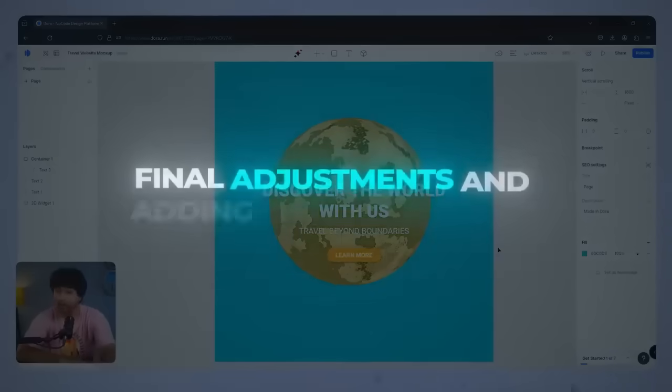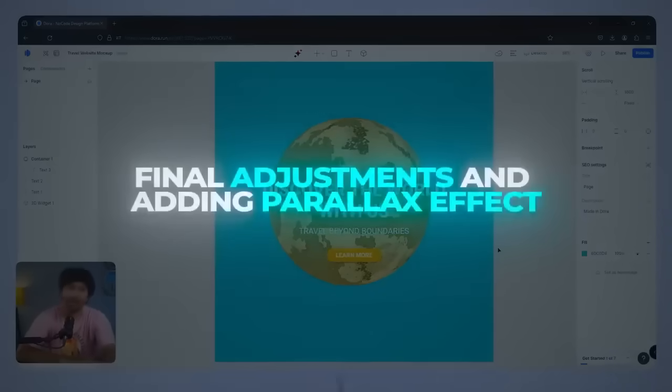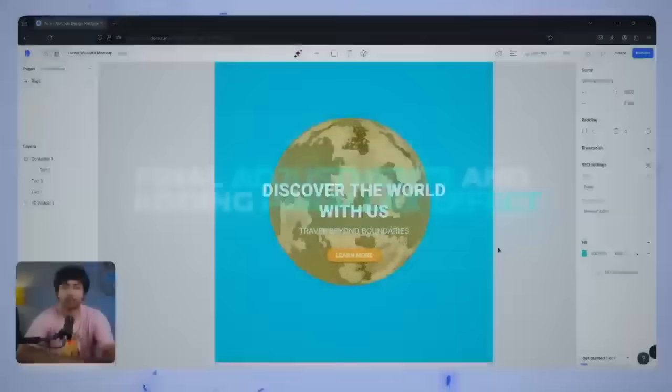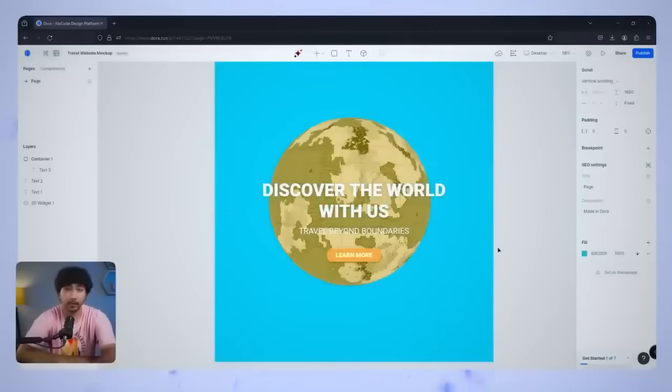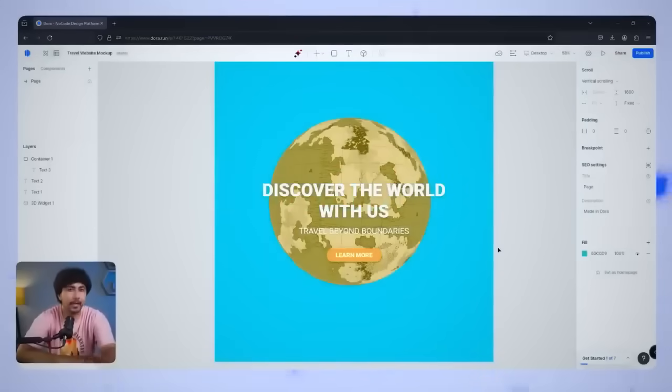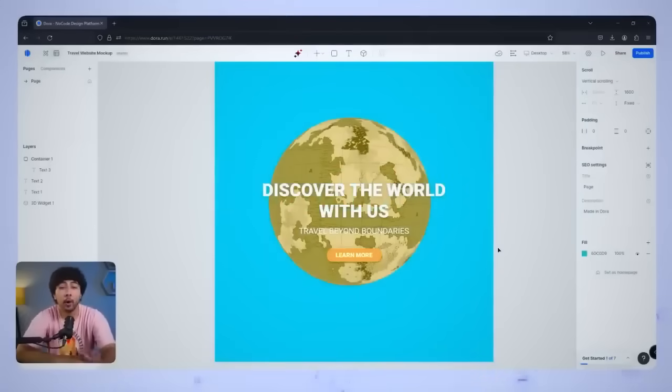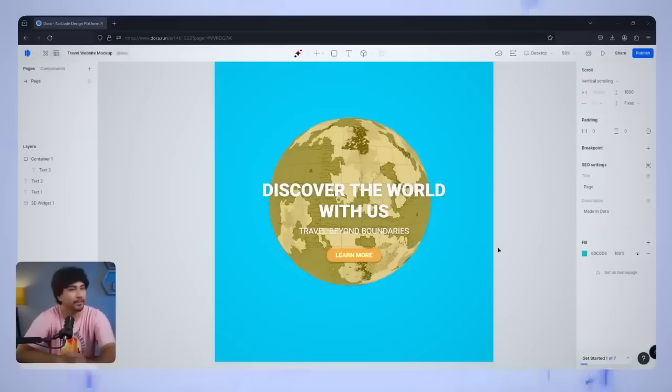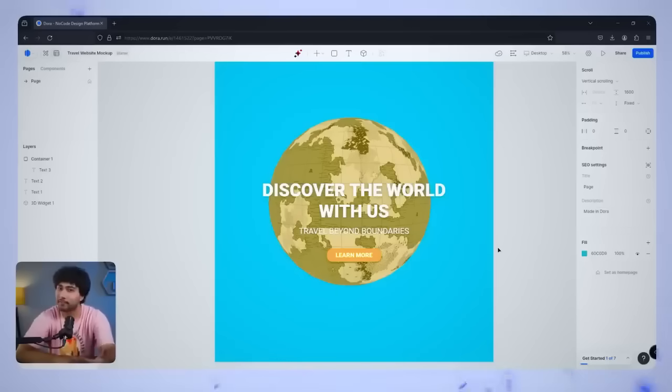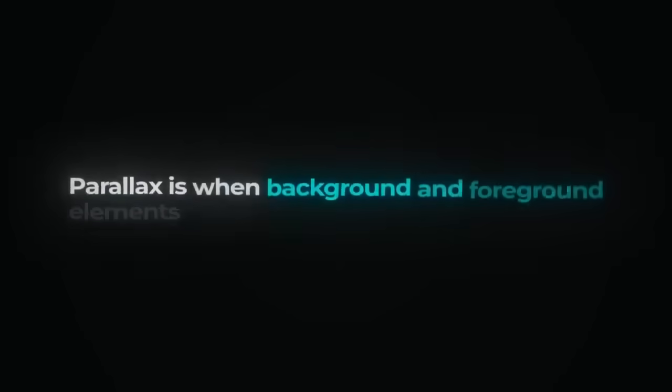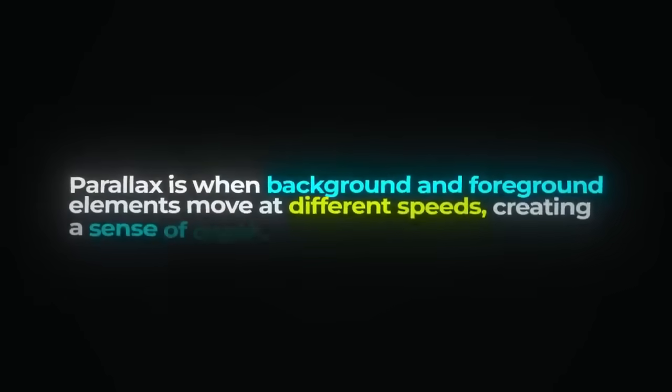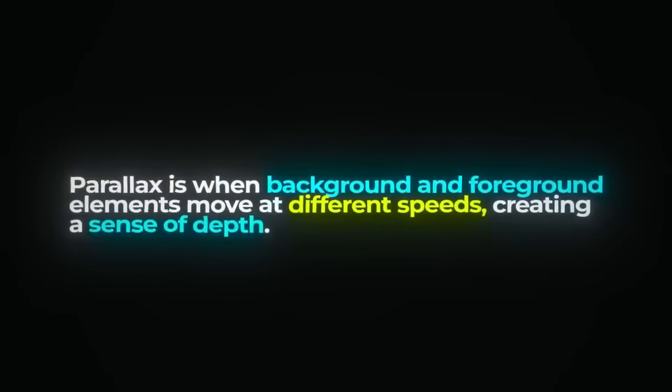Final adjustments and adding parallax effect. Now that we have our main element in place, let's add some finishing touches by incorporating a parallax effect to give the design a more immersive feel. Parallax is when background and foreground elements move at different speeds, creating a sense of depth. We'll use keyframes in Dora to achieve this.